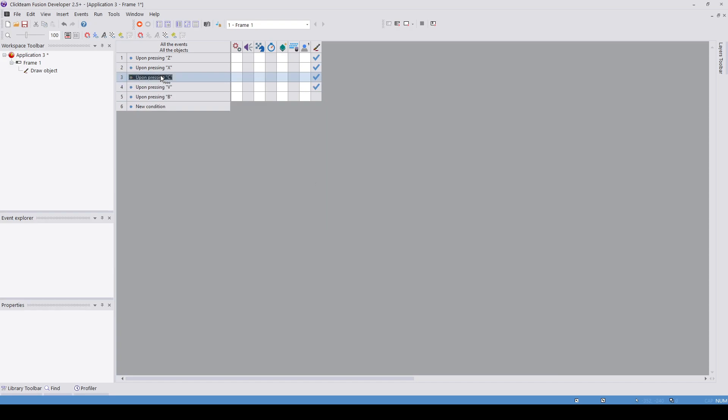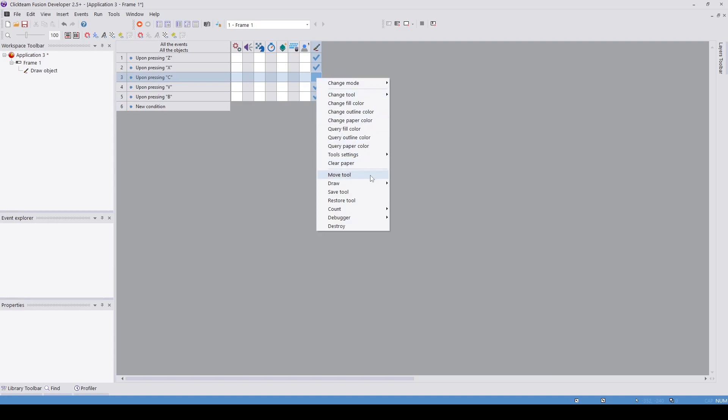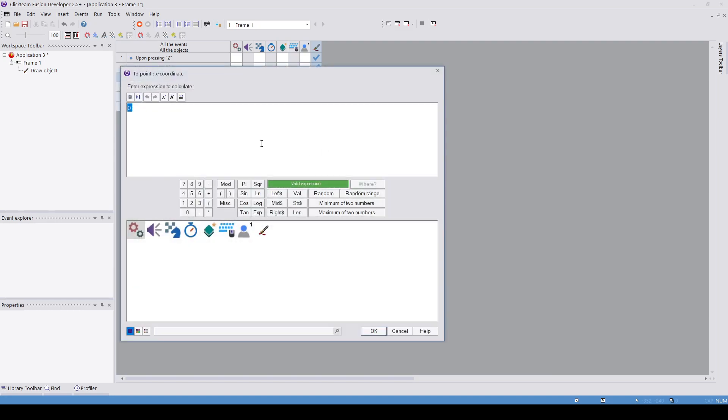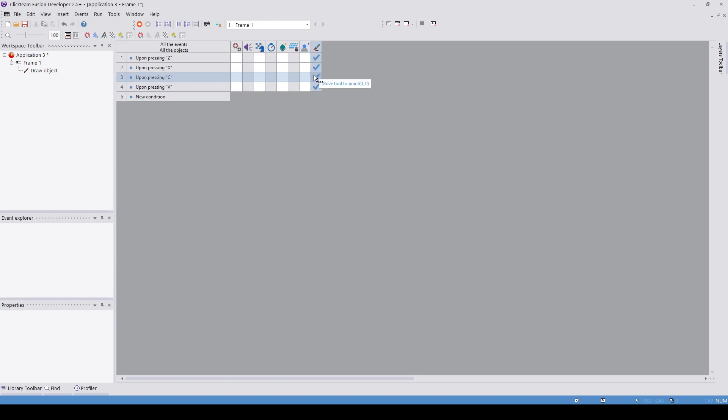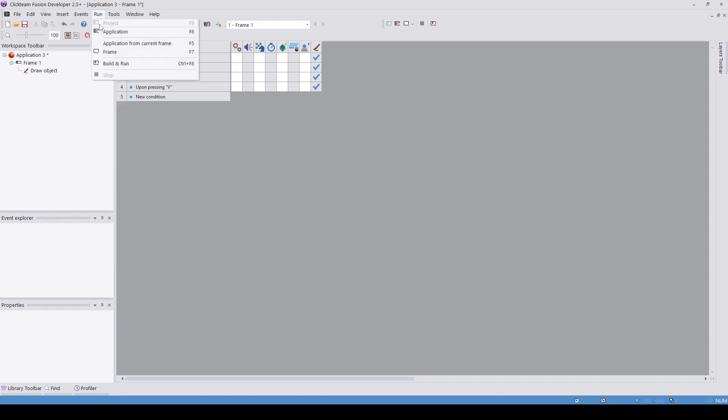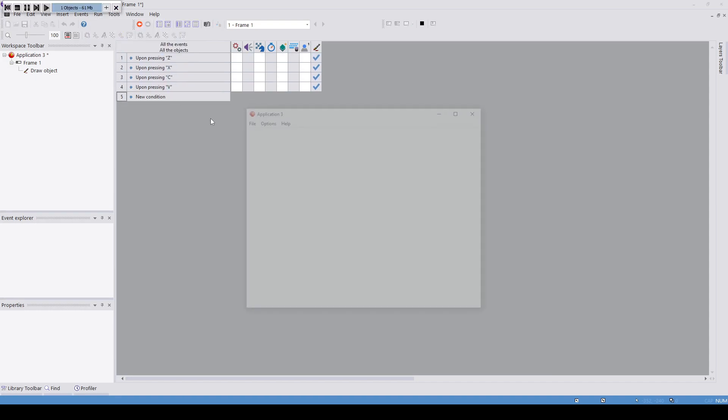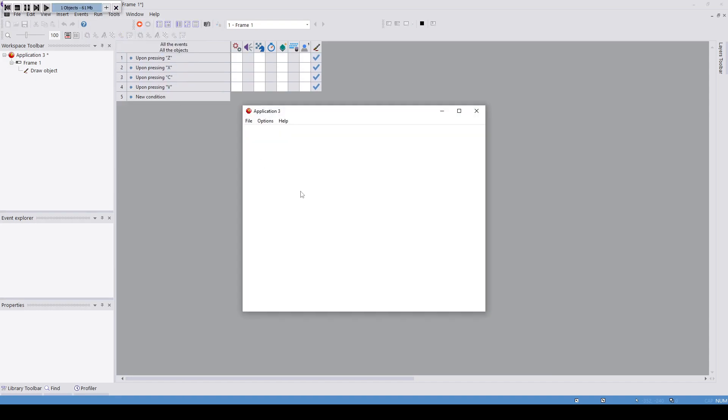So C, we're going to move the tool to 0, 0, and then we're going to draw the line. If you imagine there's like an imaginary mouse on the draw tool, we're moving it to point 0, 0 and then we're going to draw a line to point 100, 100. So if I press C it moves the cursor to 0, 0, and when I press V it moves it to 100, 100.